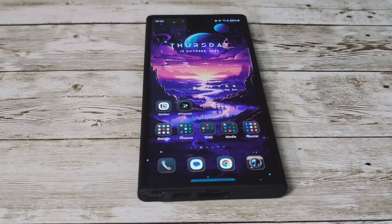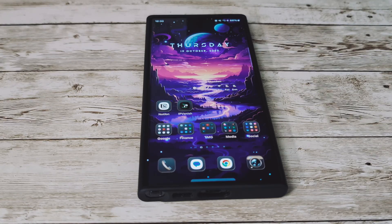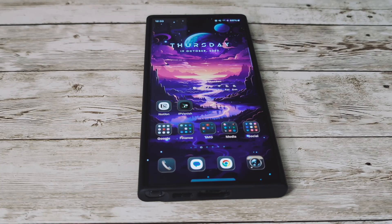Hey, what's going on everybody? Welcome back to the channel. Today we've got the update from Samsung with the One UI 6 Beta 8. So let's take a look and see what's new.